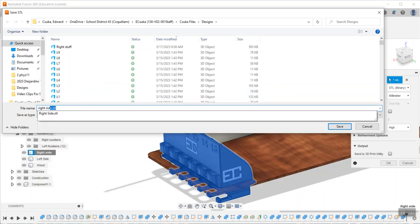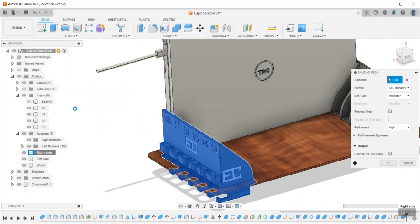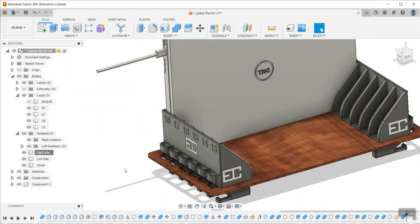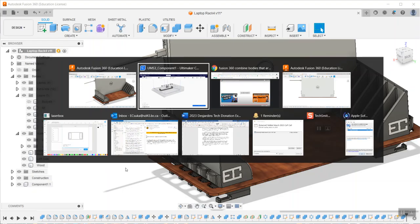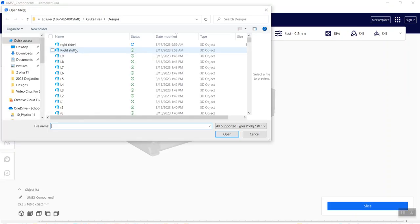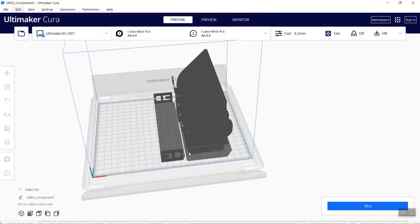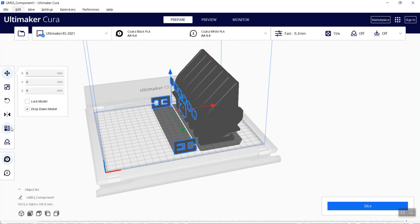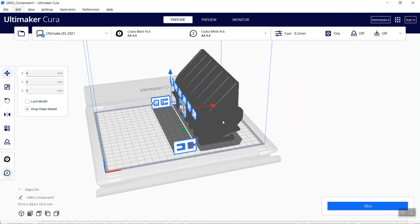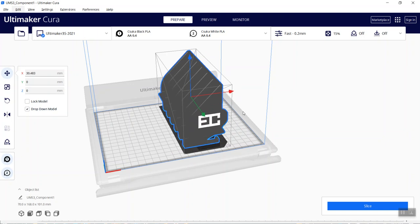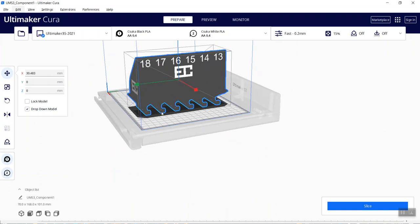Now I can go to Cura and open right side 4. It doesn't automatically put it in place, but that's okay. I'm going to select all my little bits and put them on extruder 2 so they're going to be white. Then I'll shift A and control all G, which is group, and now that is exactly what I want.